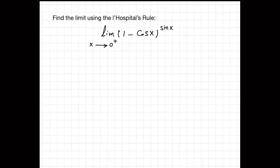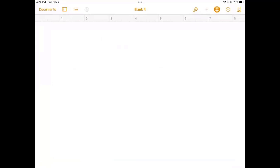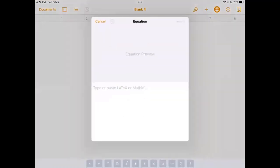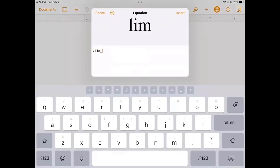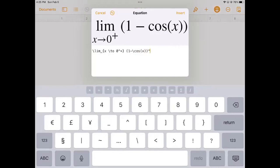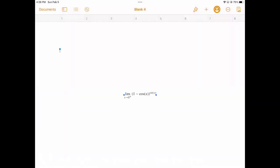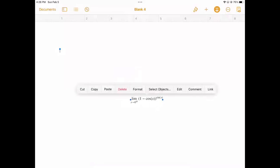So I'm going to go to Pages and insert an equation here. You can use LaTeX commands to type your equation, so it should be straightforward. We have the equation here, and I can actually increase the size of the equation.